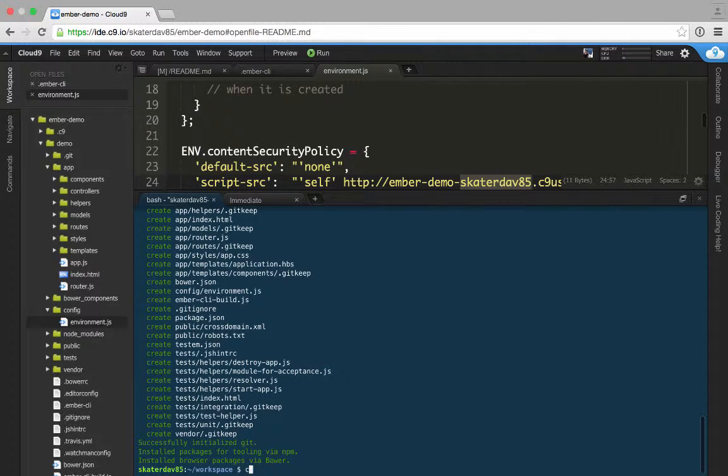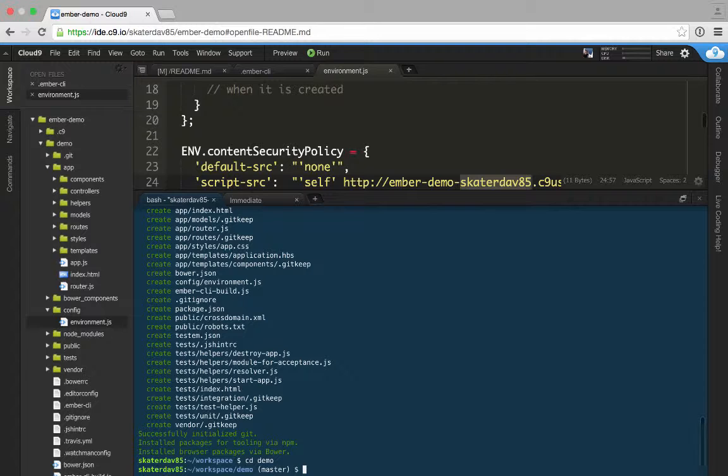Go back to your command line, cd into your Ember app, and just run Ember server. Go ahead and open up a new tab where you specify Ember demo, which is my project name, dash, my username, c9users.io on port 8080.